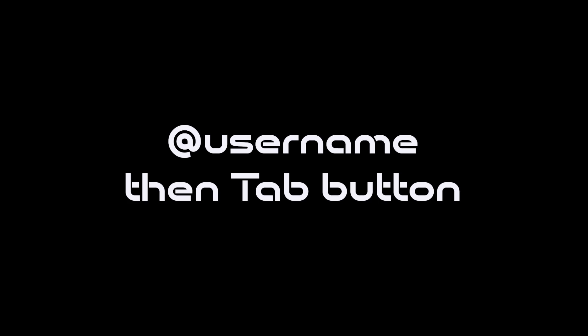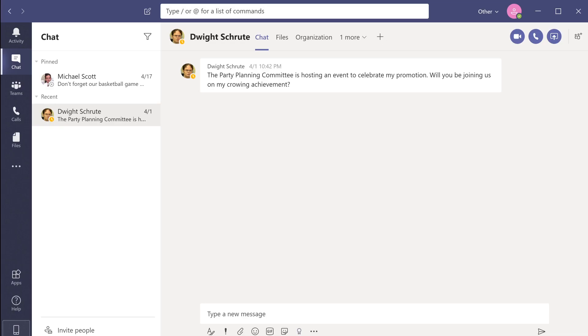You can type the @ symbol, then the person's name, and then the tab button to send them an instant message without having to leave your current view and having to navigate to the chats tab. I'm going to send Michael a response now.